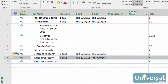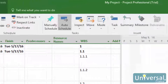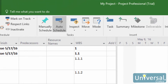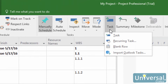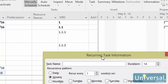Recurring tasks are tasks that are worked on and completed at regular intervals. To set a recurring task, go to the Task tab, then click on the downward arrow below the Task button. Select a recurring task from the drop down menu.